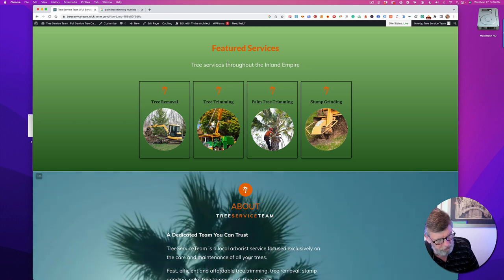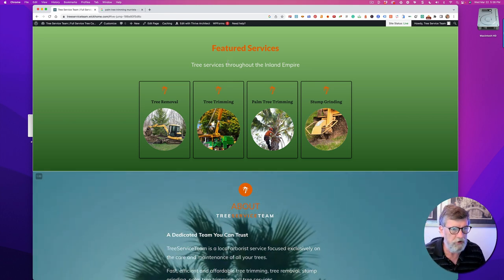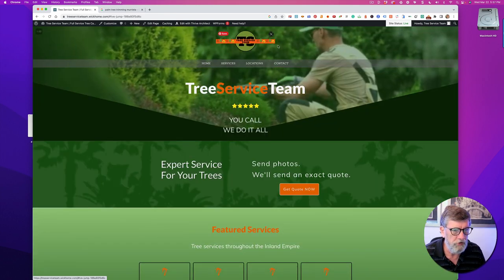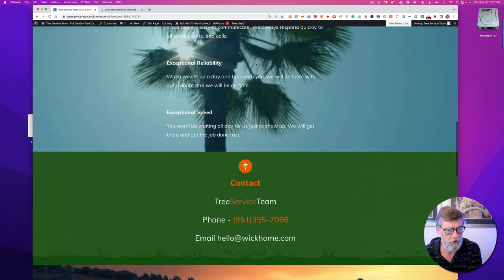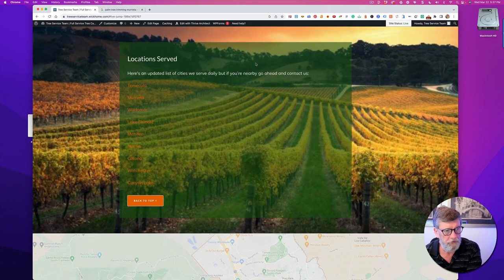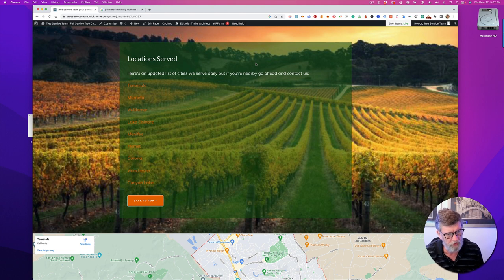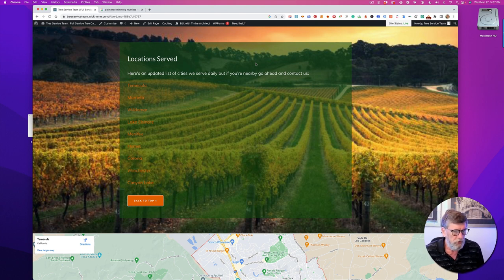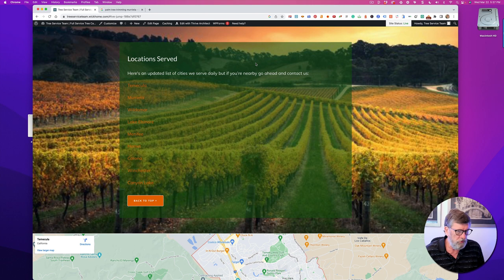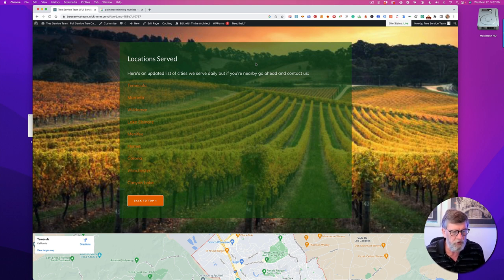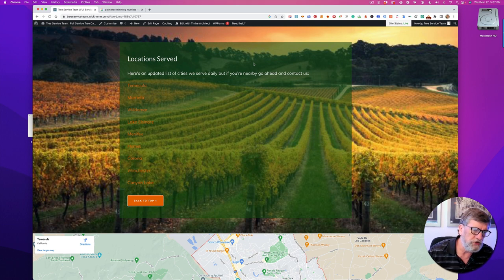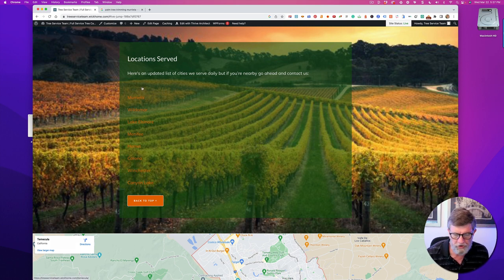For locations, I covered a few in the Temecula Valley area including Corona, Hemet, Winchester, and Wildomar. It's a fairly local market. Each location links to every other location and every service page.